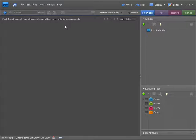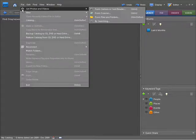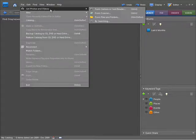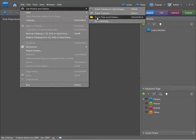First things first, we need to bring some photos into the catalog here in order to be able to see what viewing options we have available. So I'm going to go up to the File menu and choose Get Photos and Videos. Now from here, I'm going to choose From Files and Folders.